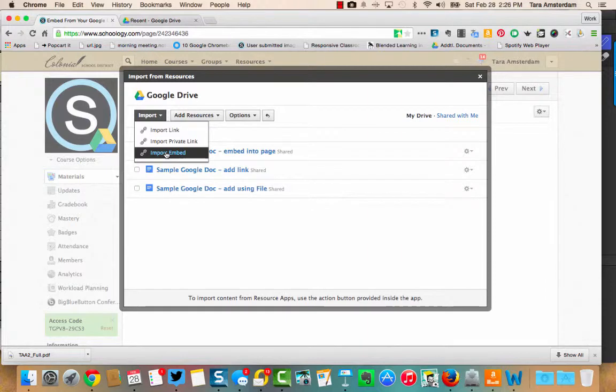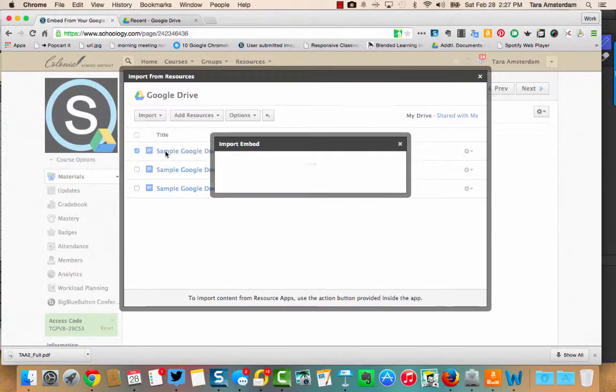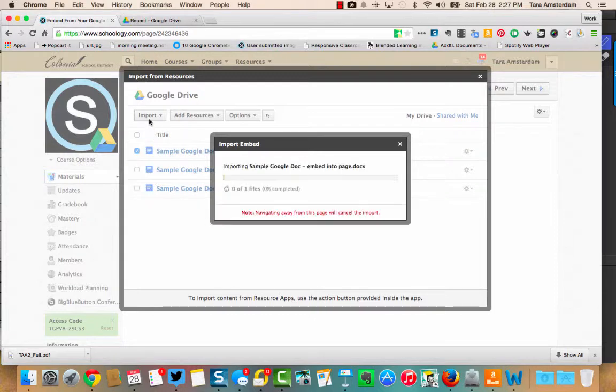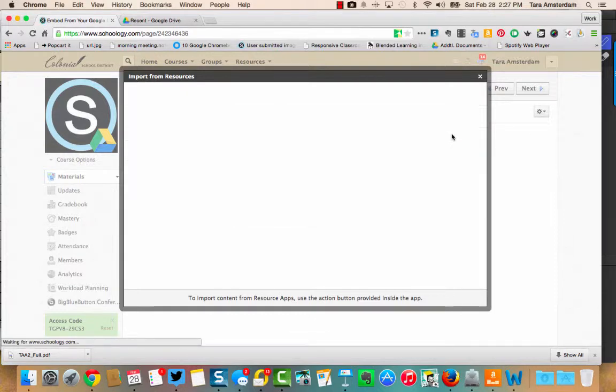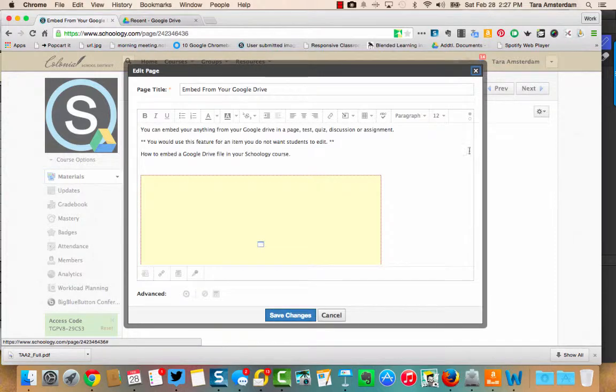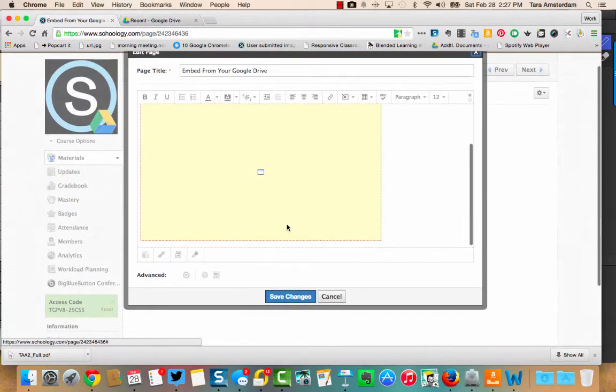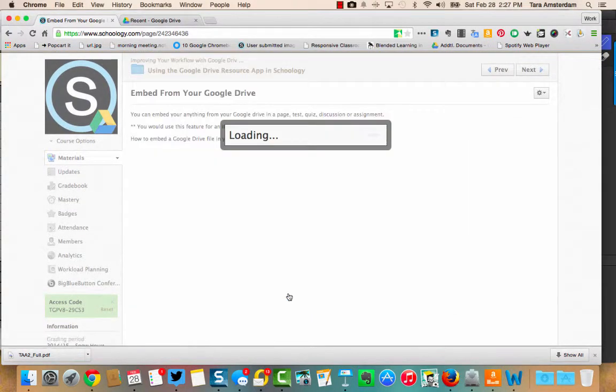Let me click that import embed because that's the one I want to show you. It doesn't matter if you hit it here or over to the right side with the gear. You'll see you have this yellow window. That's your document right there. And once you hit save changes,